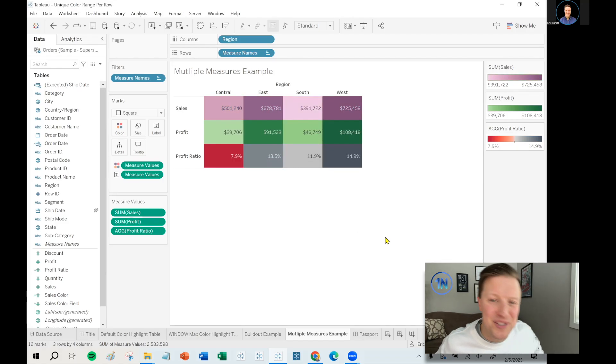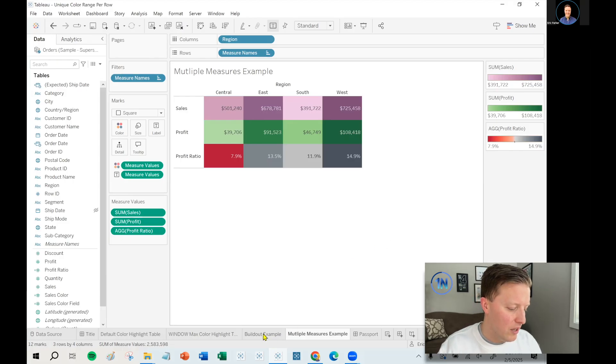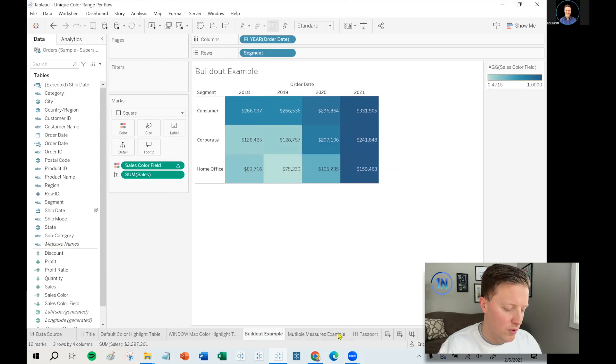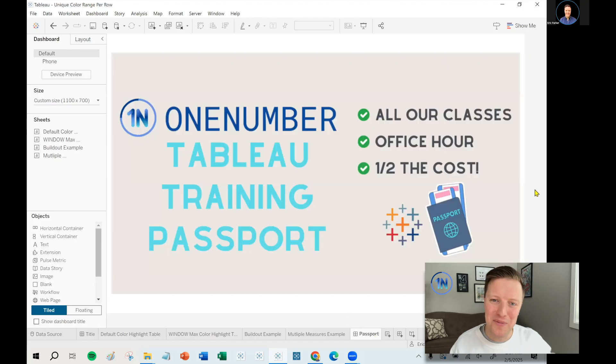That purple. Okay. I hate the color scheme, but you get the idea. So now each of those actually has a unique color legend, not just a unique color range per row like we built in this example.